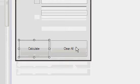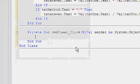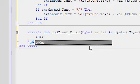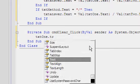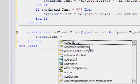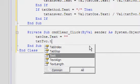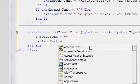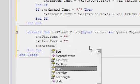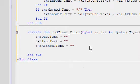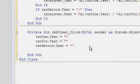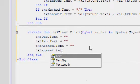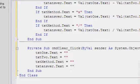Then double click on the clear all button and add: txt1.text equals nothing, txt2.text equals nothing, txtMethod.text equals nothing, and txtAnswer.text equals nothing.